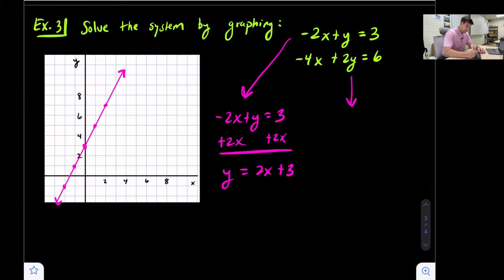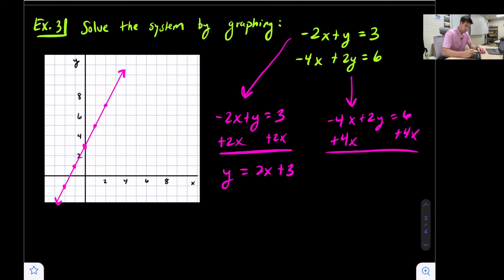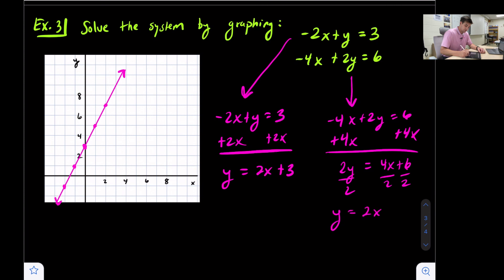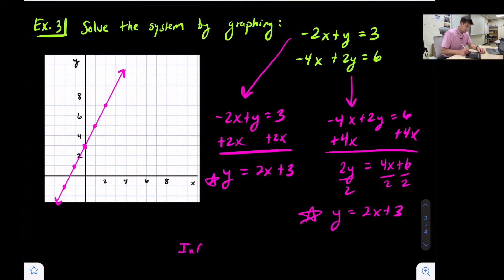Now let's do the second equation: -4x + 2y = 6. We want to put it in slope-intercept form, so add 4x to both sides to get 2y = 4x + 6. Dividing everything by 2, we get y = 2x + 3. Notice our two equations are exactly the same! So graphing this second equation would line directly on the same line, giving us infinitely many solutions.